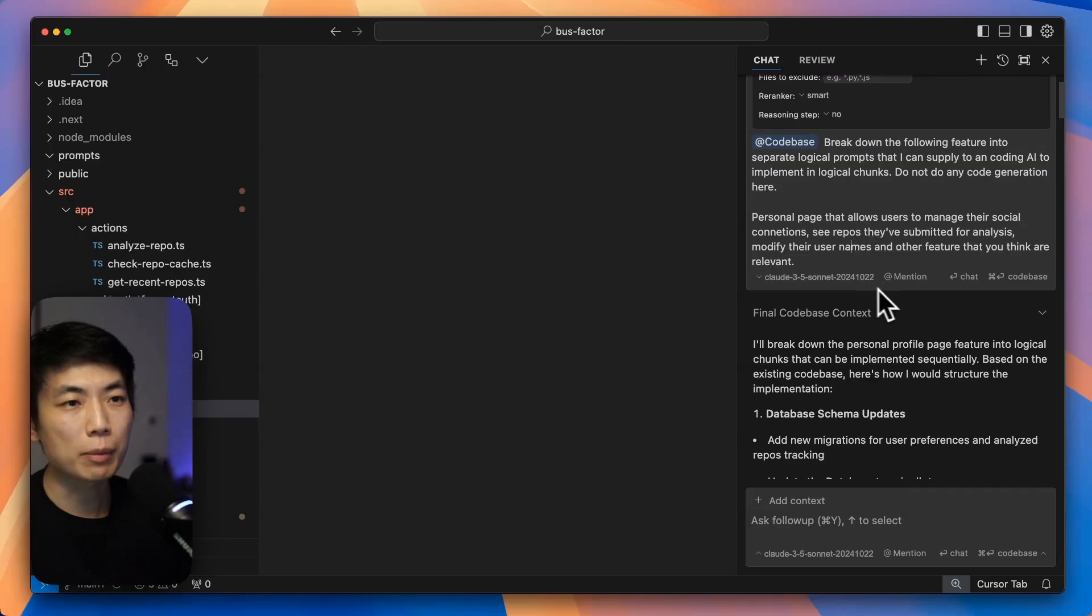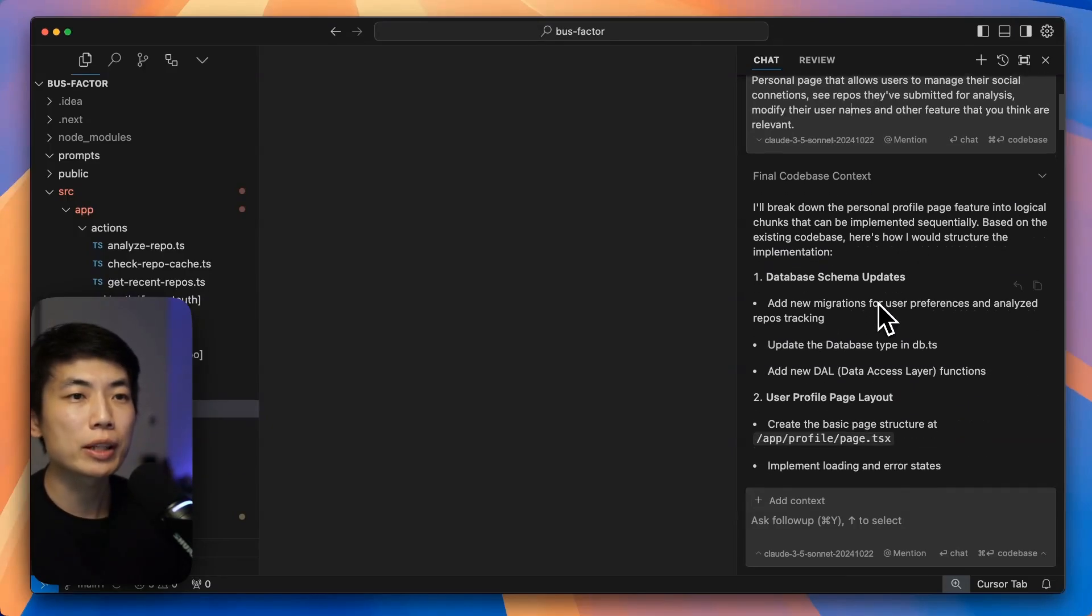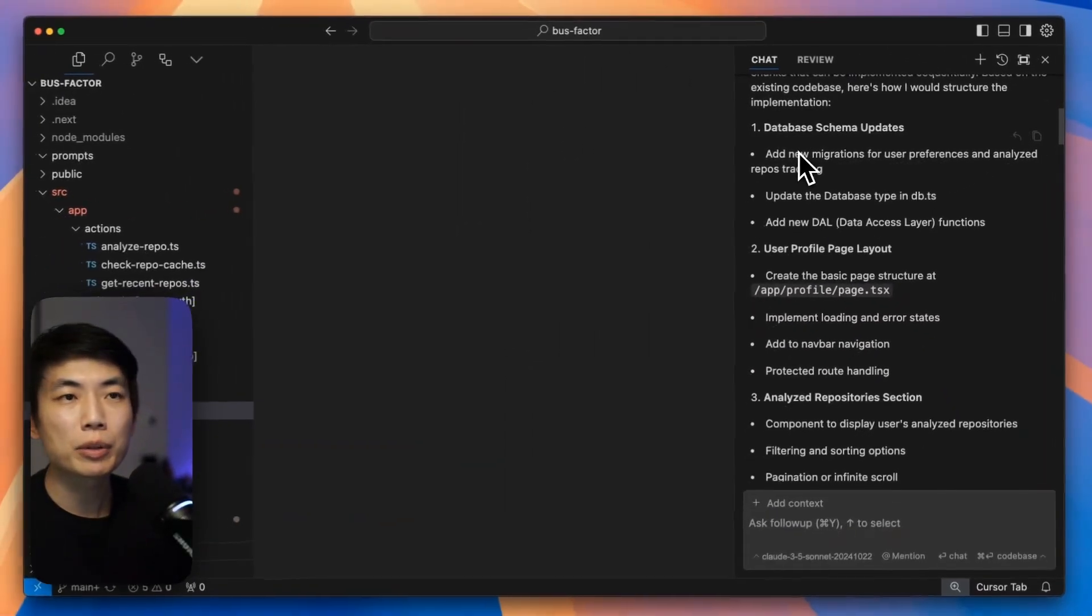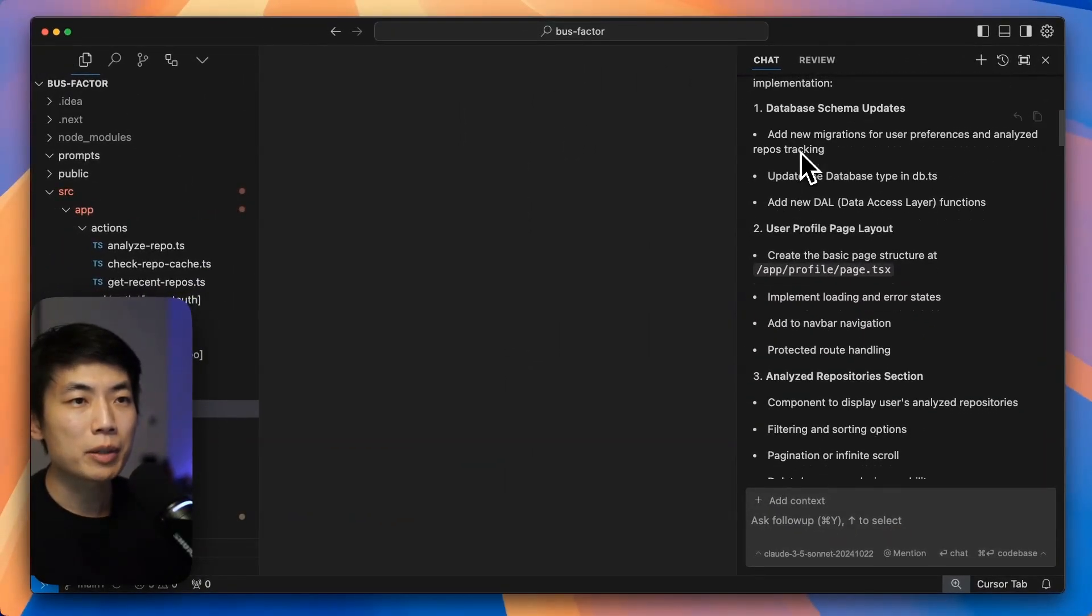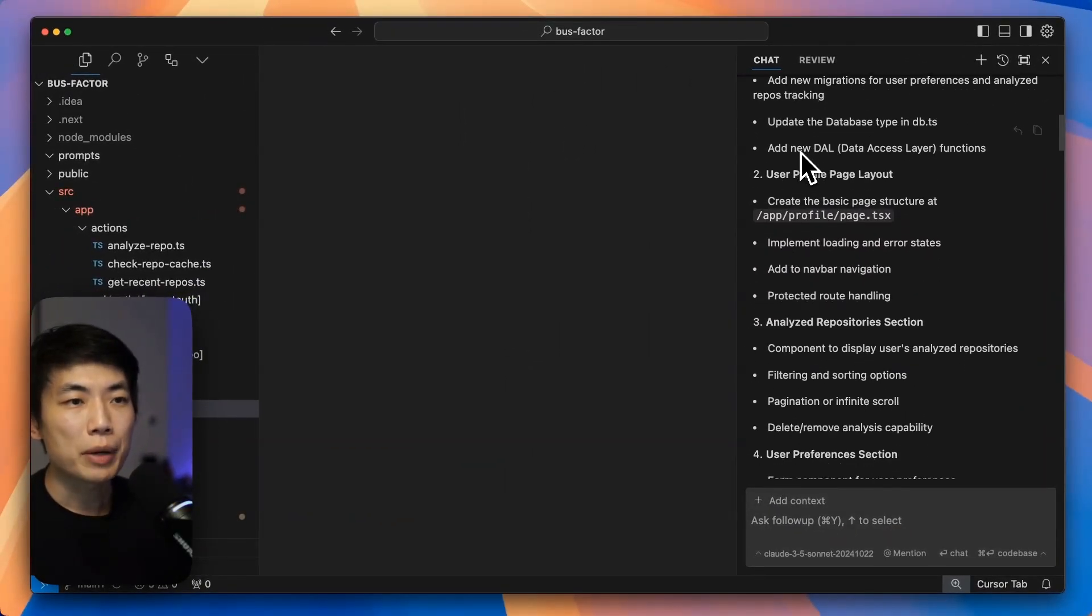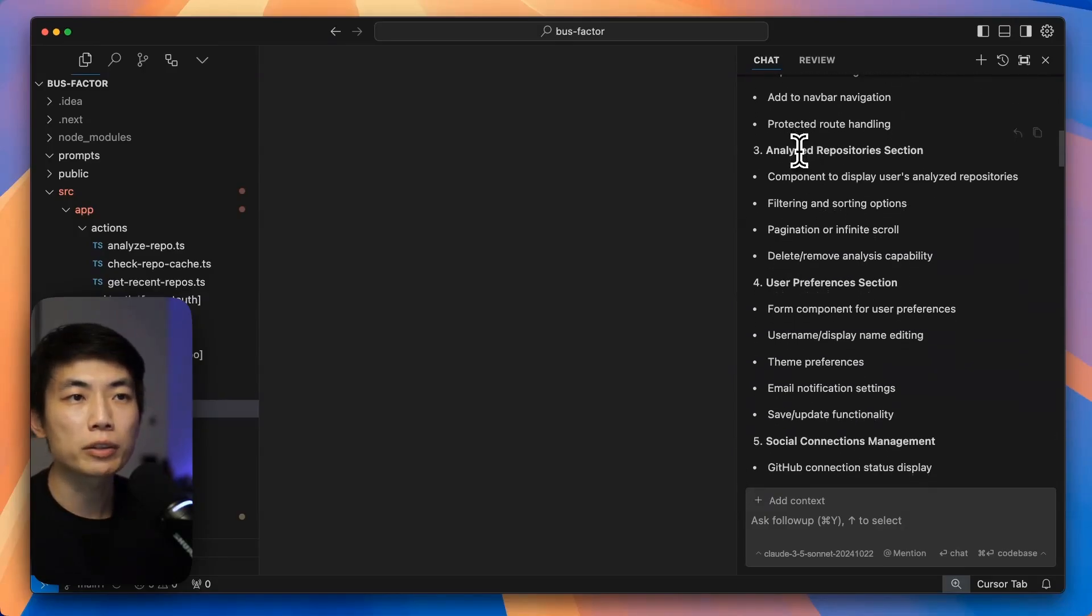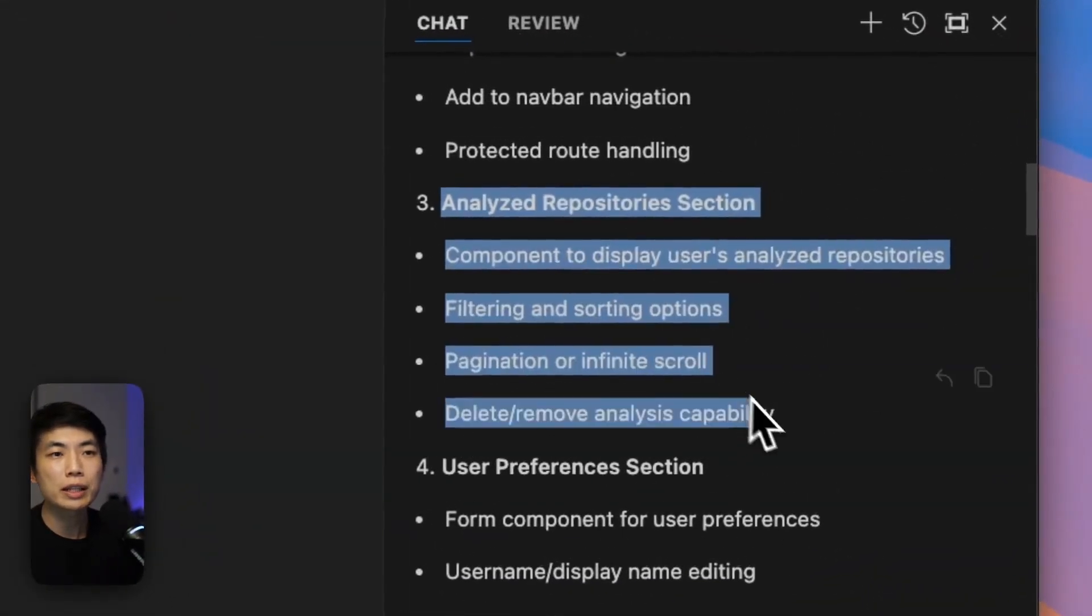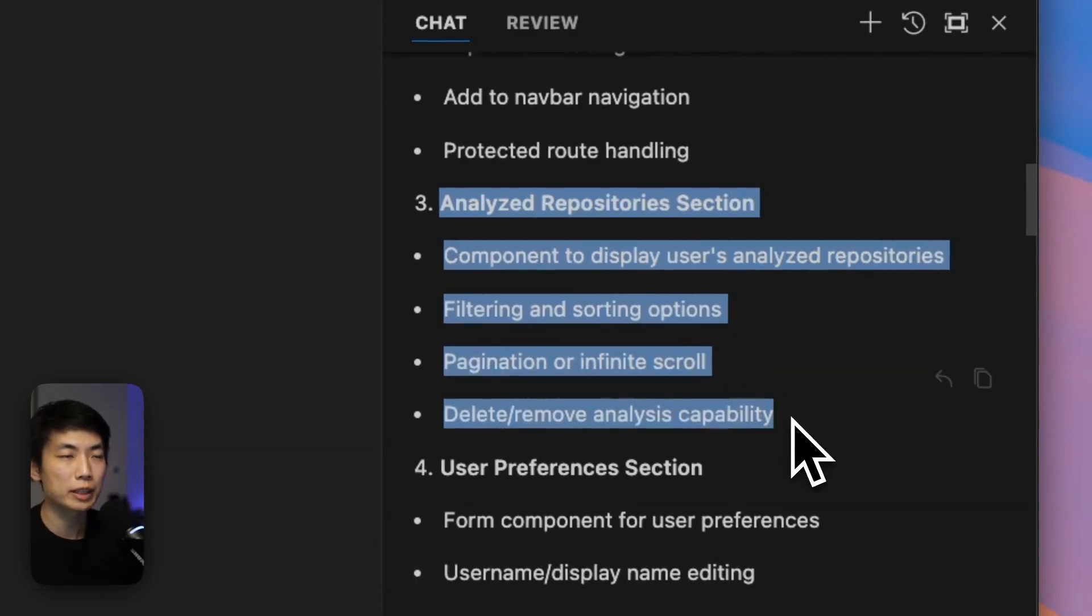Once you run that prompt, it will figure out all of the file context and then break the work down. You can see that it broke things down into database schema updates, page updates, and a whole bunch of other tasks that I can just use and copy and paste into Composer for further implementation.